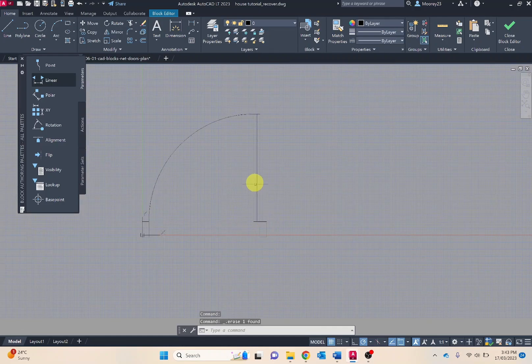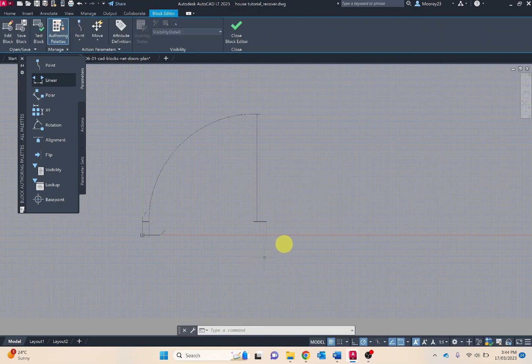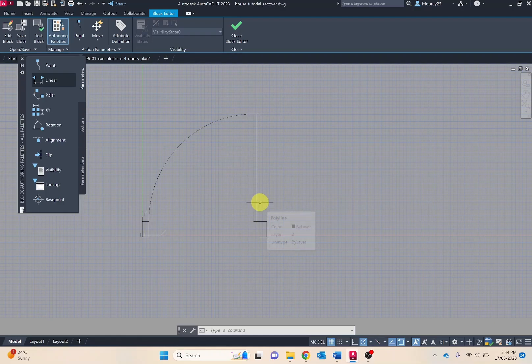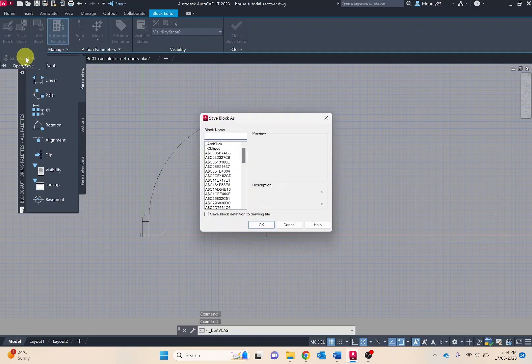Now what we want to do is save our updated block. We're going to go back to block editor, making sure everything I've removed, I've trimmed everything I wanted to remove. I'm going to go save and then save new block, otherwise it will override it.